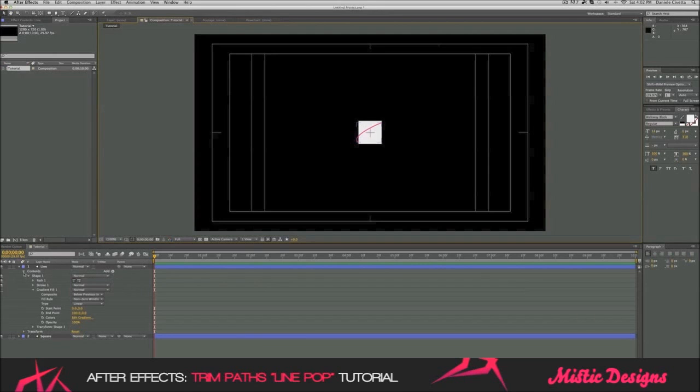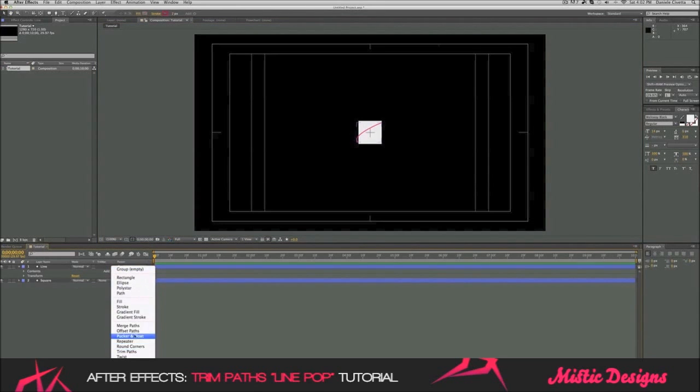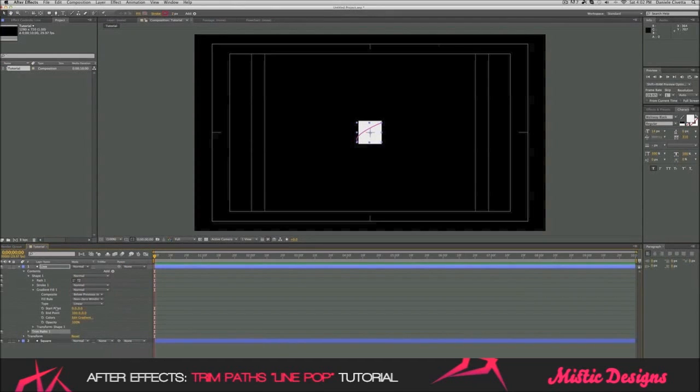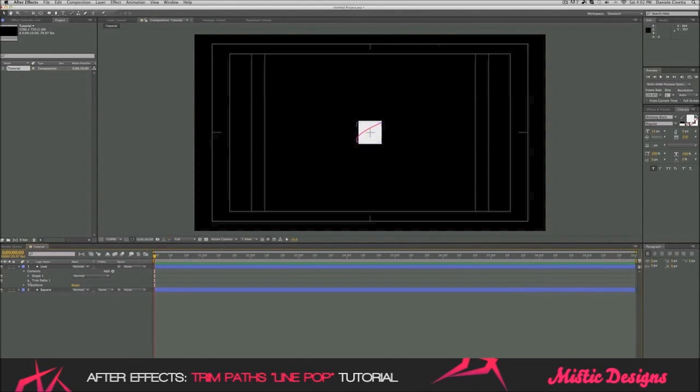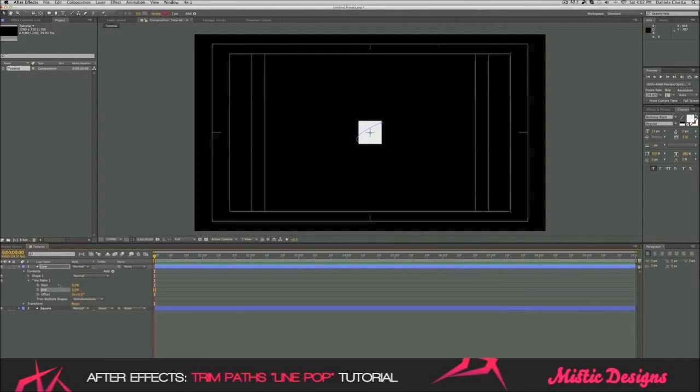We're going to go into add and trim paths. And we're going to now go under trim paths and bring the end down to zero. And now, for the keyframing, I suggest about a tenth of a second to make it short. If it's too long, it's not going to look clean.